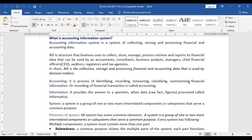In brief: accounting is the recording, measuring, classifying, and summarizing of financial transactions in a business. Information is a meaningful detail given in response to a question. A system may be a group of subsystems that are interconnected and serve a common purpose. Businesses use a number of these — accounting, information, and system — for processing purposes.